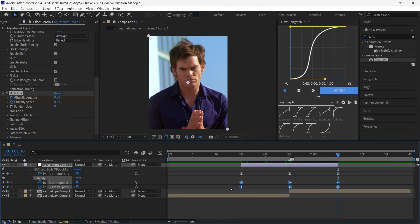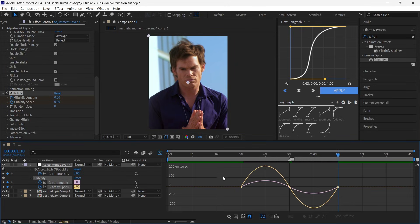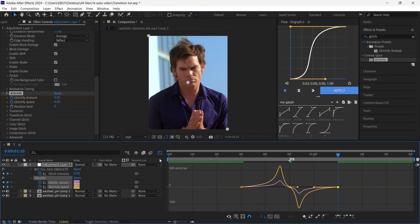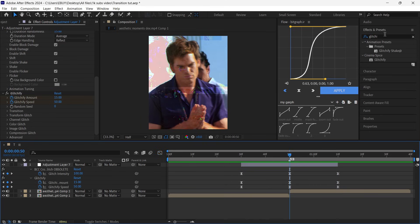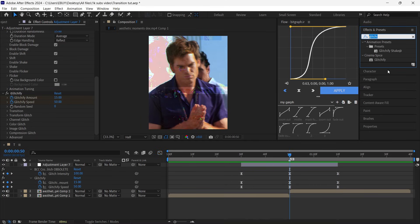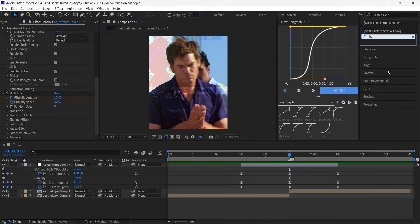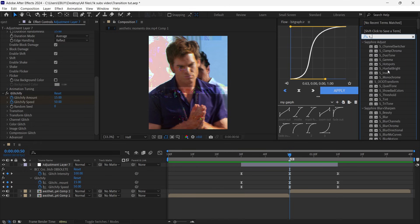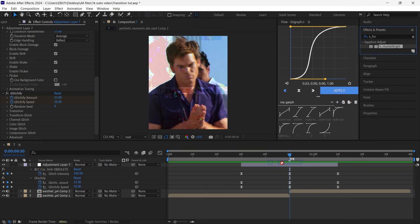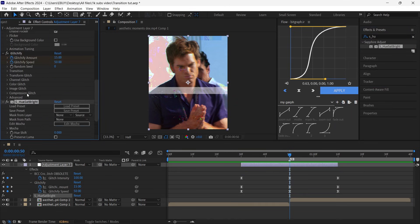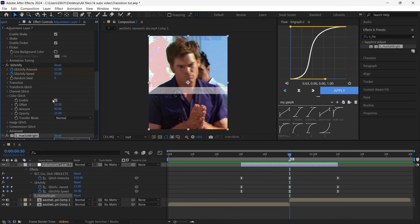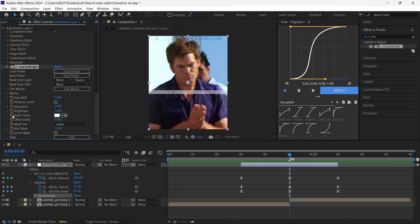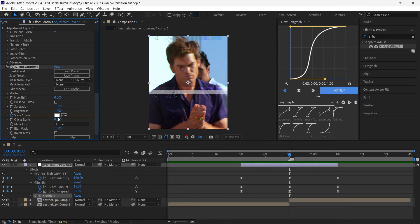Select all keyframes and press F9, go to the Graph Editor and copy my graph. Then go to the Effects and Presets panel and search for Hue/Sat/Bright. Make sure to turn off the color glitch on the glitch file. After you add this effect, set a keyframe for this option and choose the dark red color. Go to the first frame.